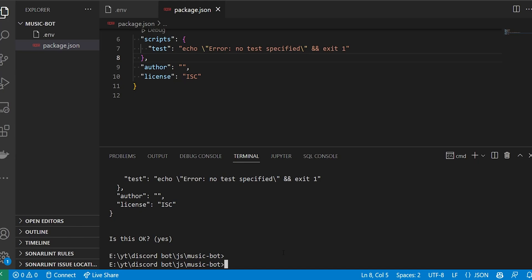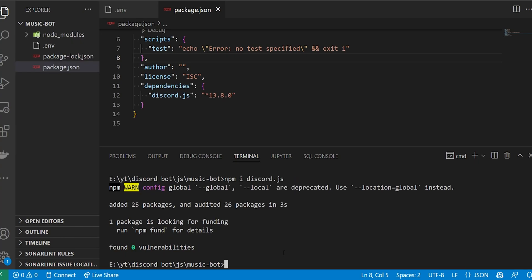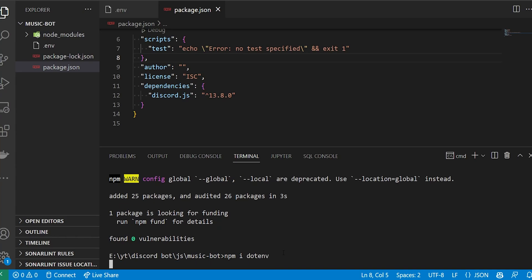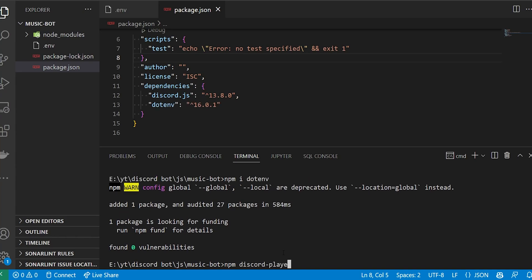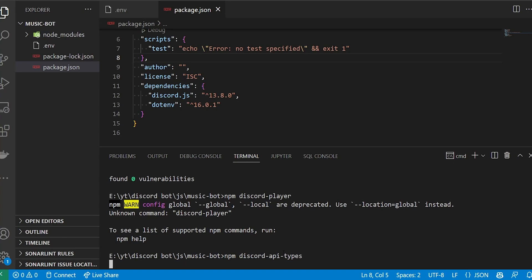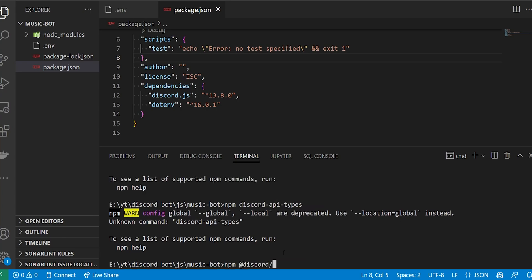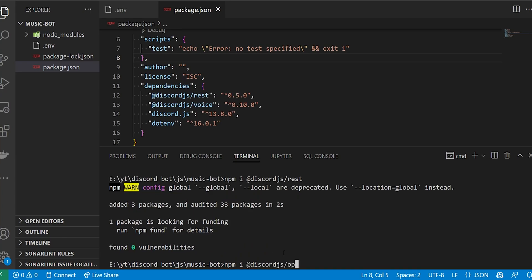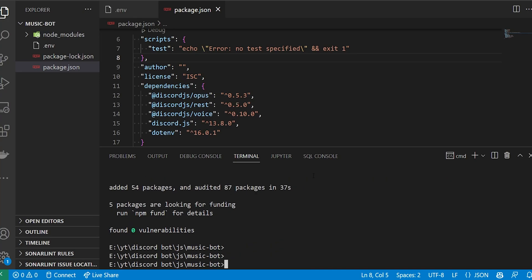We'll need to install the following packages: first, discord.js with npm i discord.js; then npm i dotenv; next, discord-player; then discord API types; discord.js slash voice, slash rest, slash opus; and lastly discord.js slash builders.